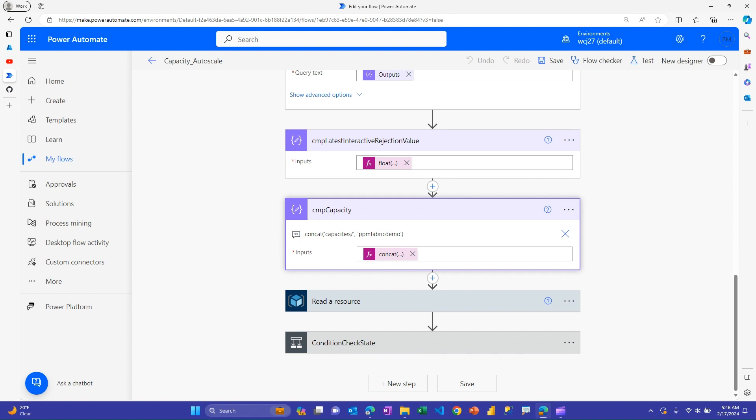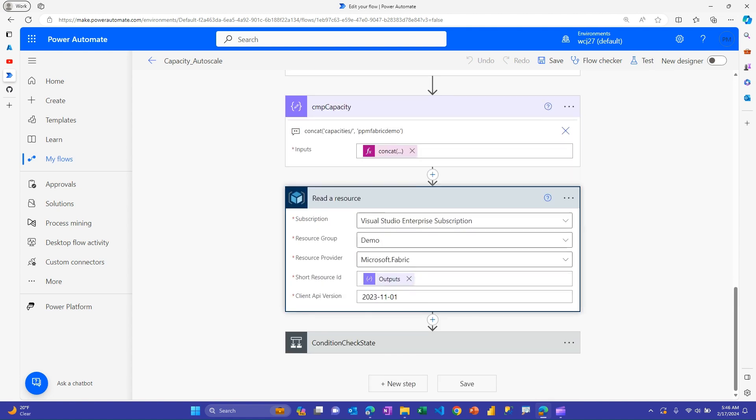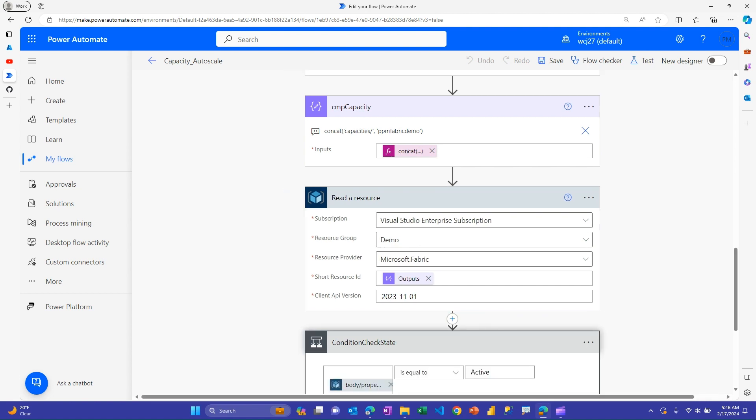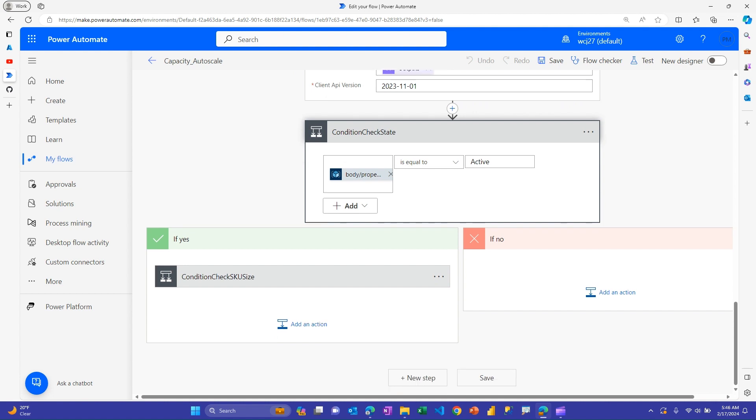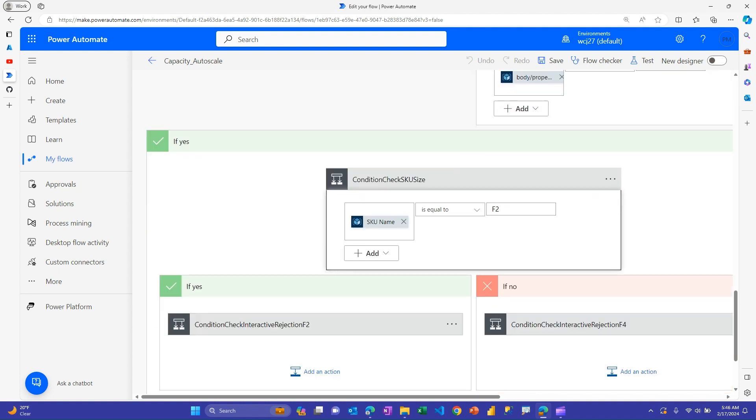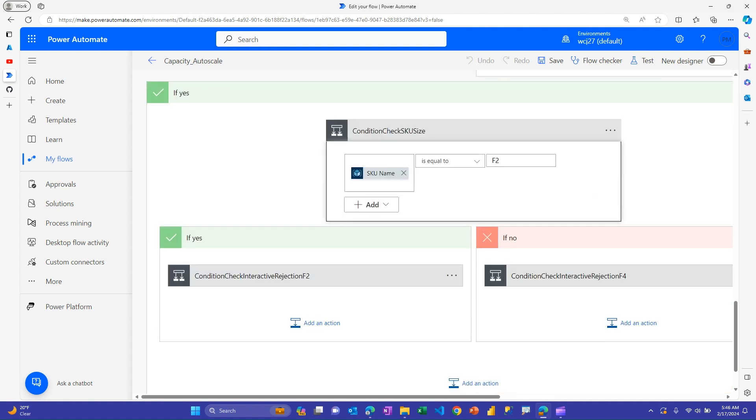So then just like with the previous ones, now I need to go and do my resource actions on my capacity. Again, I generate my string to identify my capacity. Then I go out and read a resource. And we use that in a couple places downstream. So the first thing I'm going to check is, is it active? And again, it likely is, if you're considering this kind of a flow, it's likely running all the time.